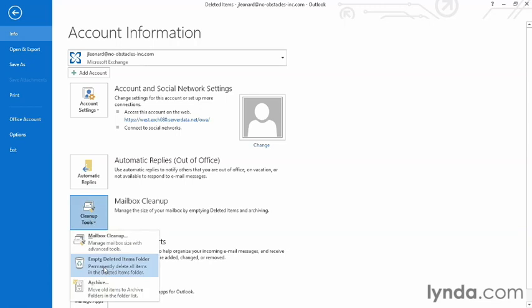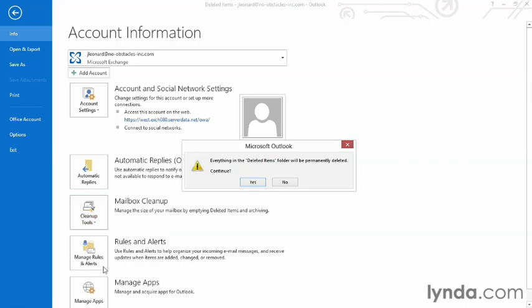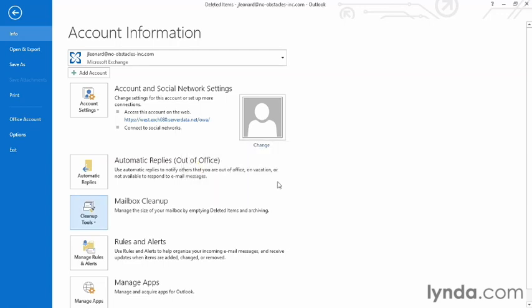This is going to permanently purge everything. I can click continue if I'm ready to go or if I want to go back and make sure that I know exactly what's in there, I can choose no if I want.